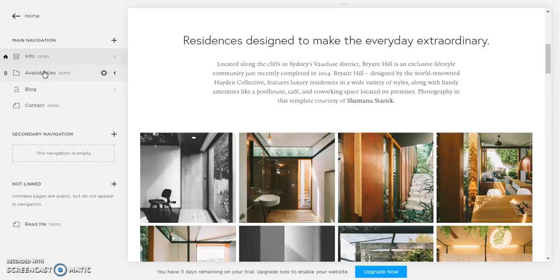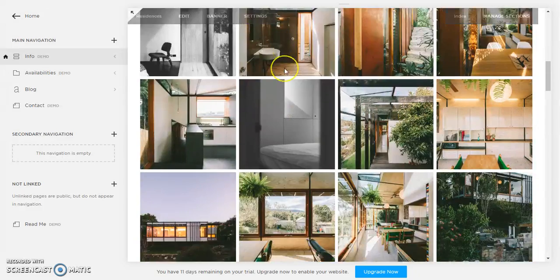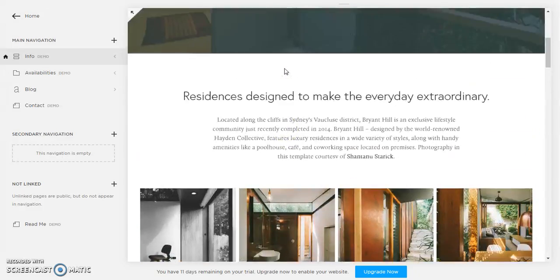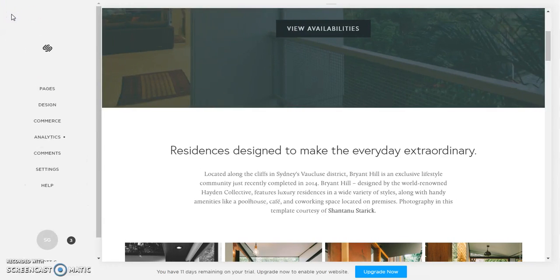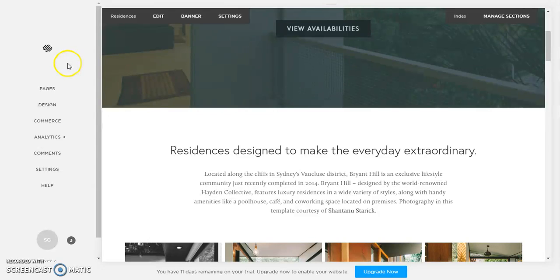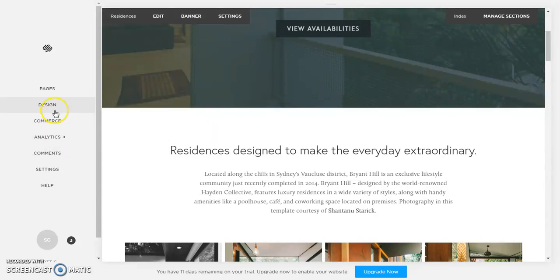So we start out here on this menu we have pages, design, commerce, analytics, comments, settings. What I want to do is I want to go to design.